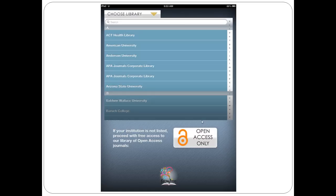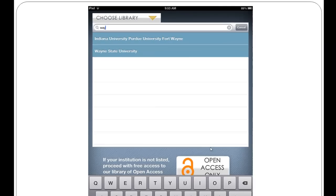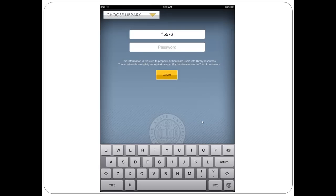Either scroll down or search to find Wayne State. Then you'll log in using your regular pipeline login. That's it. Once you have this process done, you won't have to repeat it. BrowZine will work as a regular app — you won't even have to log in to access articles.